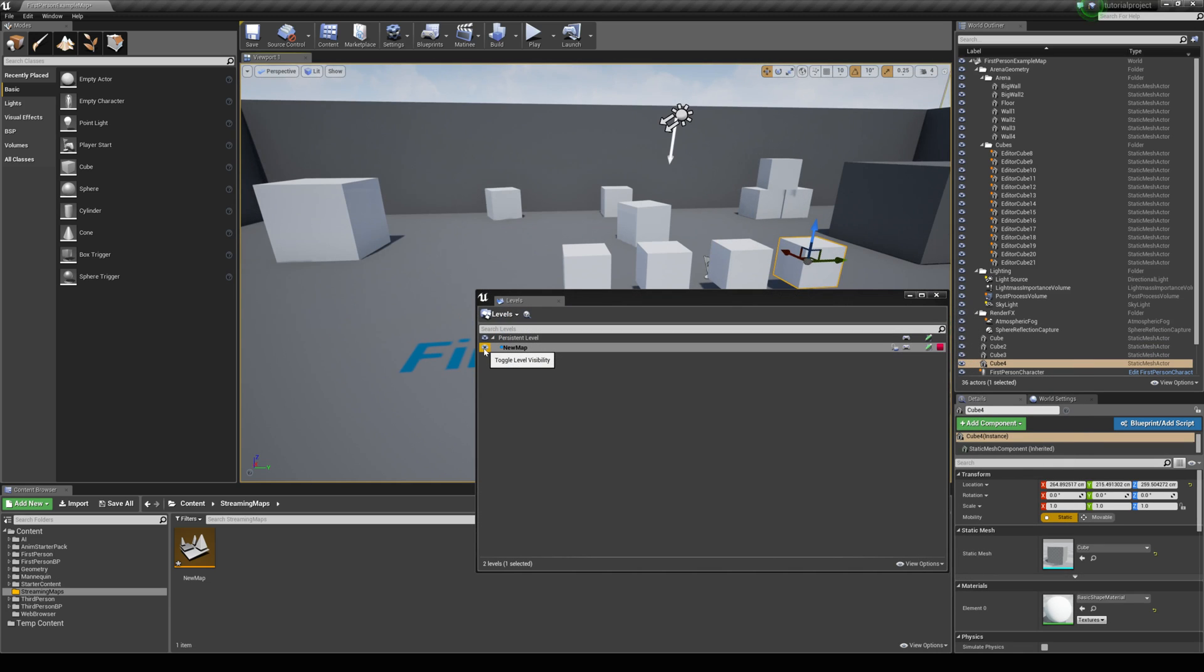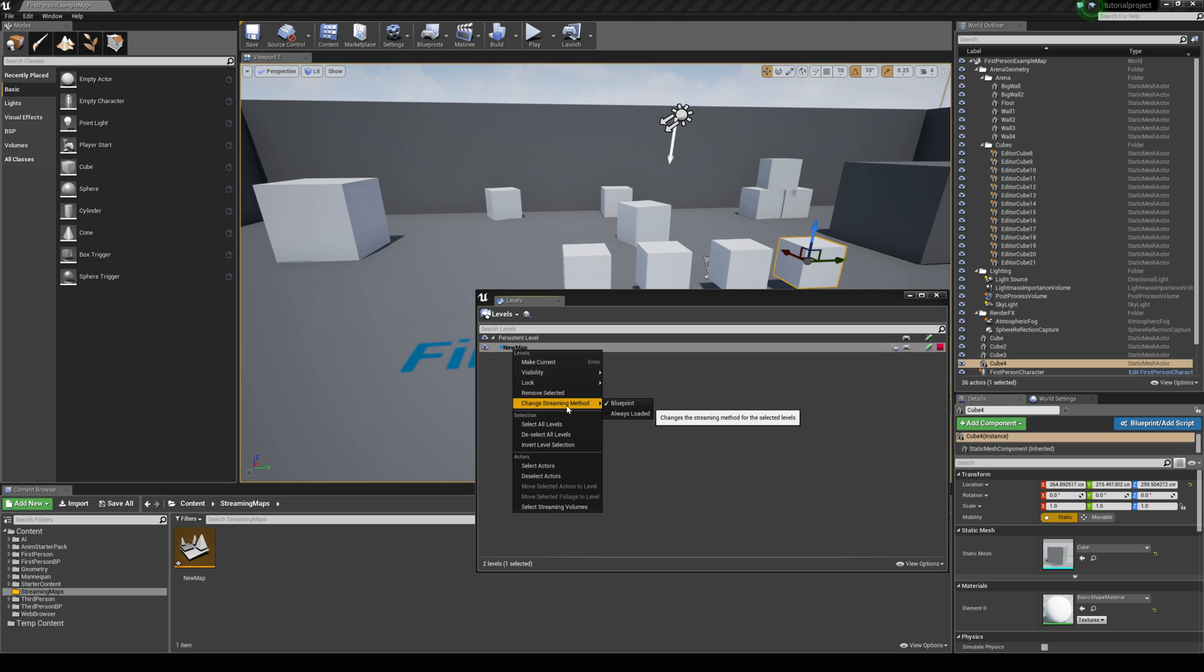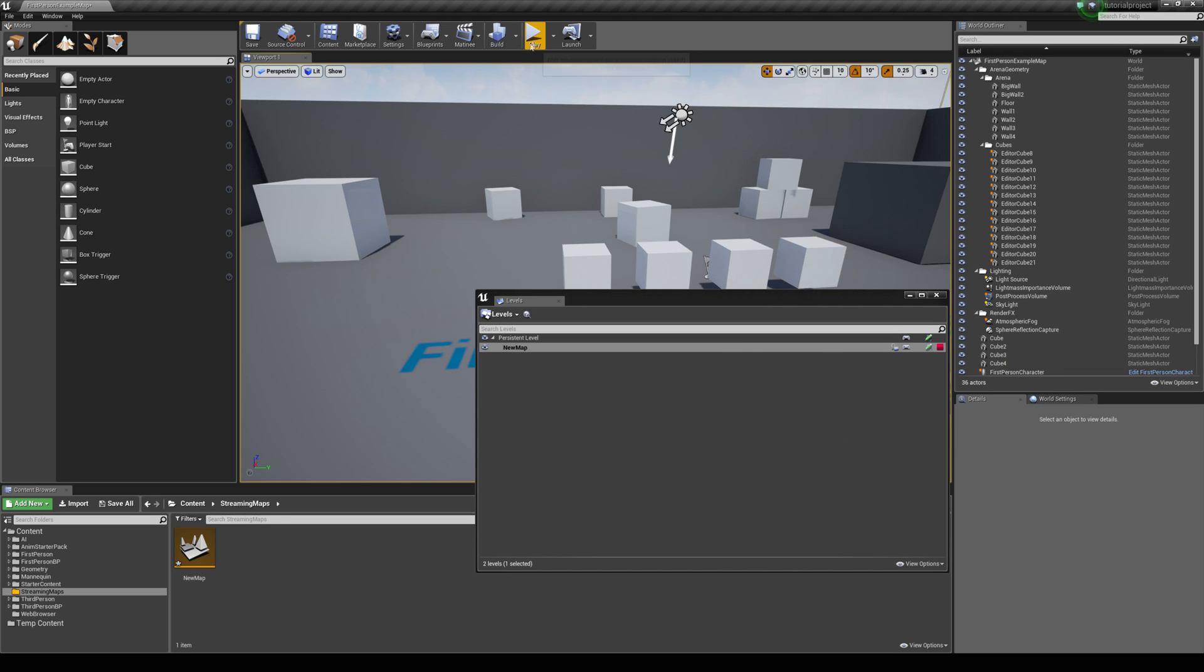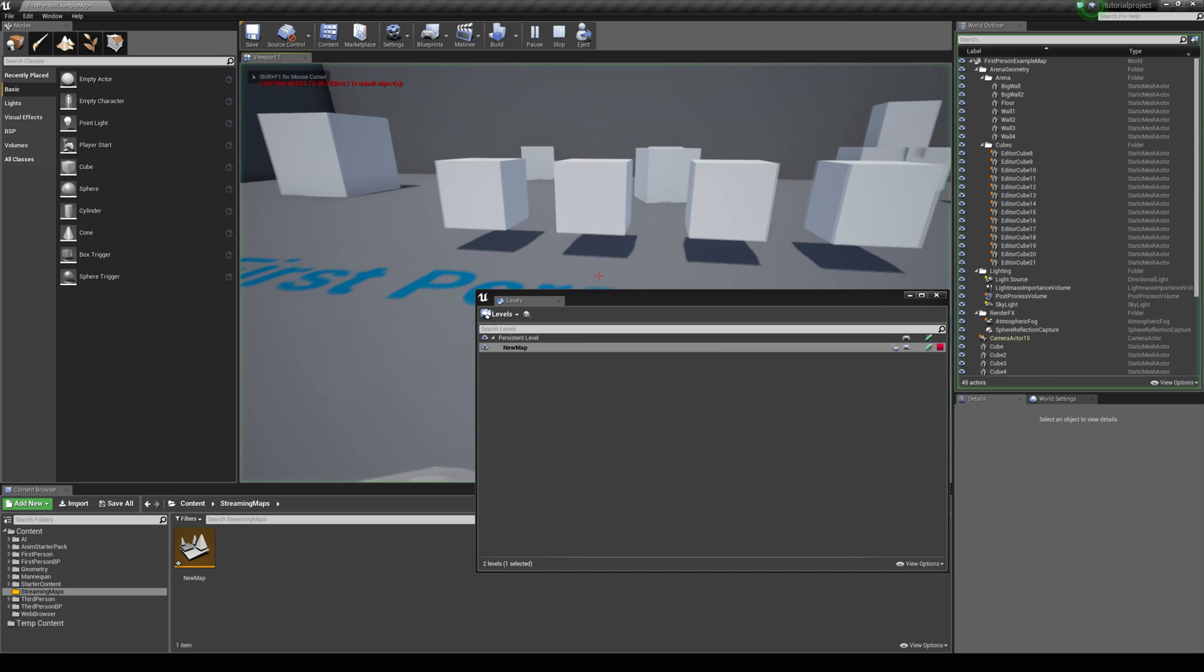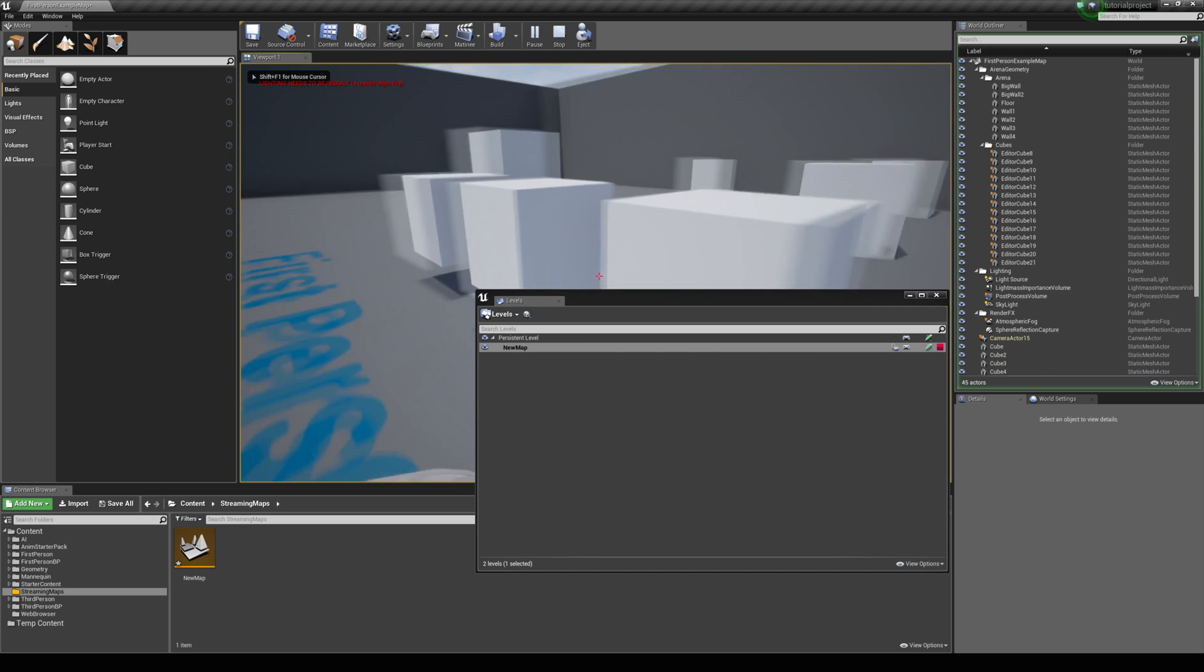By default if you were to jump in the game you won't be able to see your map, and this is down to the streaming method. We can change this by right clicking on the map and just change the streaming method. You can see it's set to blueprint. If we change it to always loaded and hit play, you can see the map is always visible now.